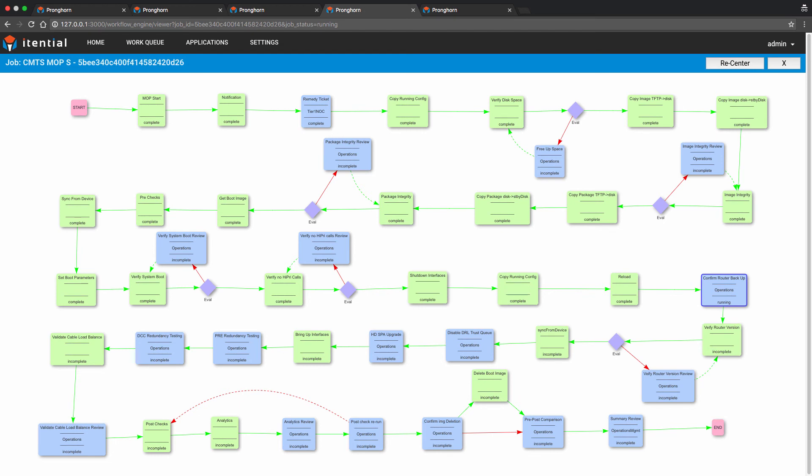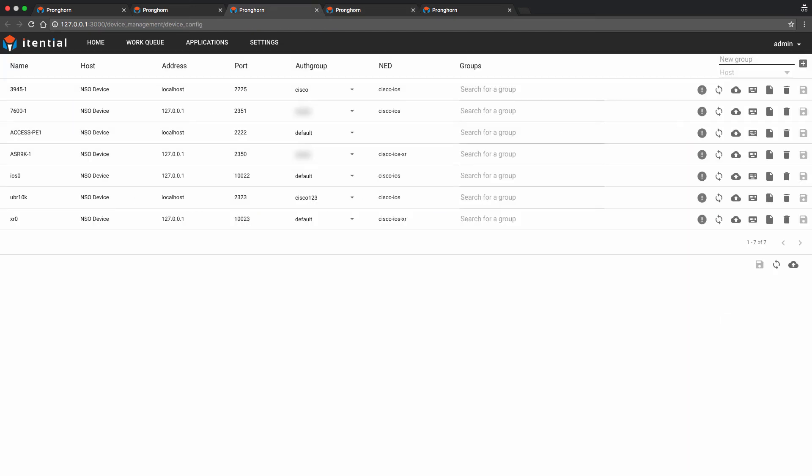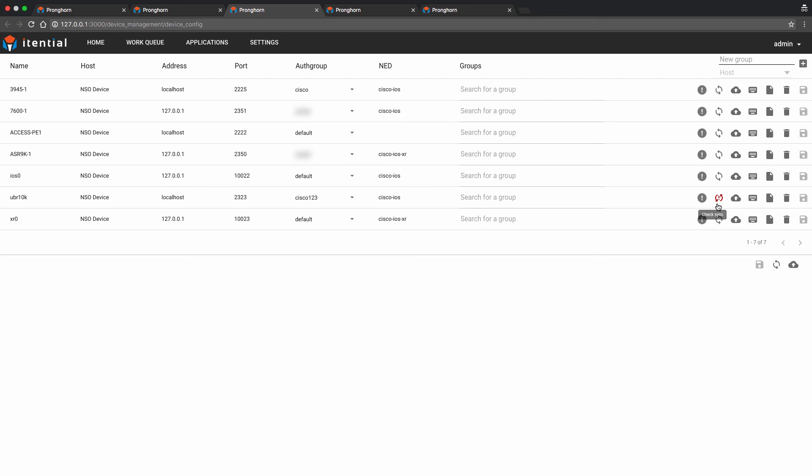At this point, Pronghorn already issued a reload command to the router. In order to confirm the router is online, we will go back into the Device Manager application and perform a check sync to verify the state of the router. We will ask our operations personnel to confirm the router is up and indeed operational.